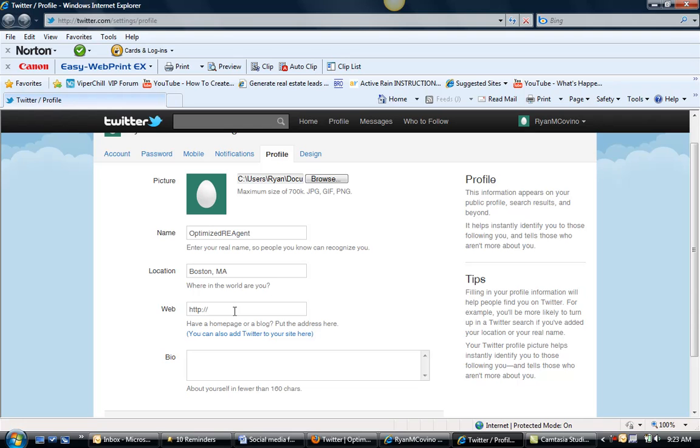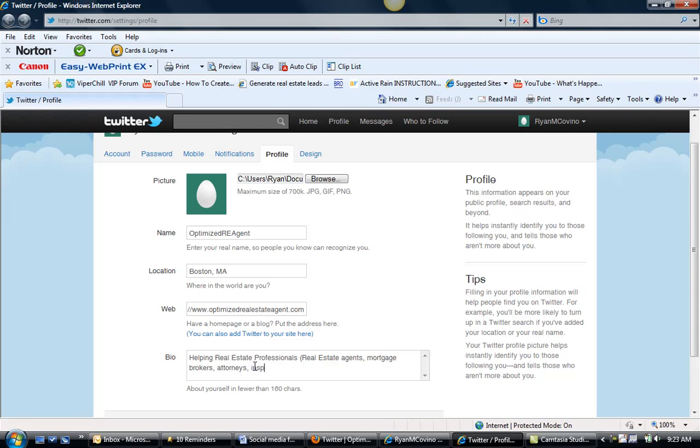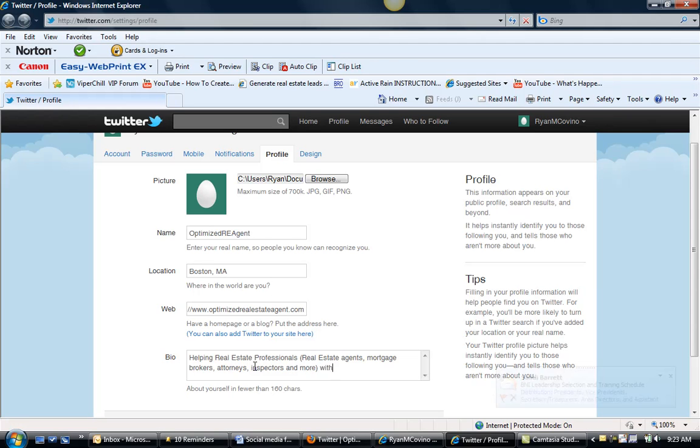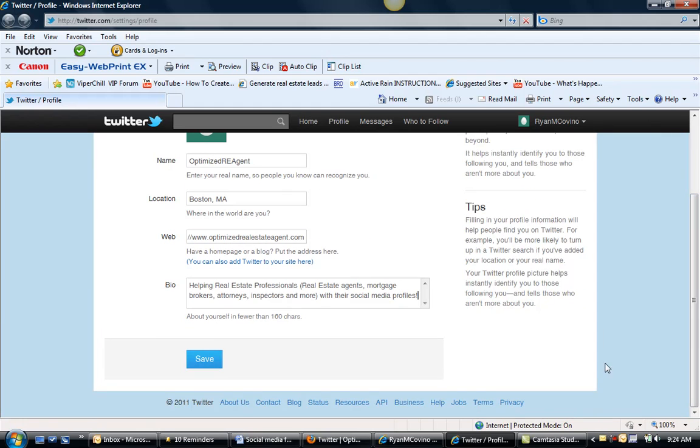So you put in your web address to your website as well, your location if you want to be specific and do Reading, that's what you should do, and here's where you can put a quick bio. And there's your bio and that's your quick adjustment to your settings.